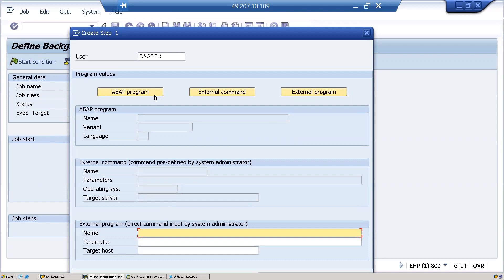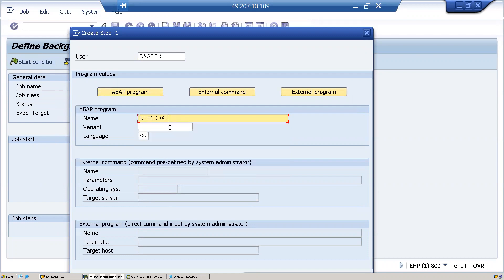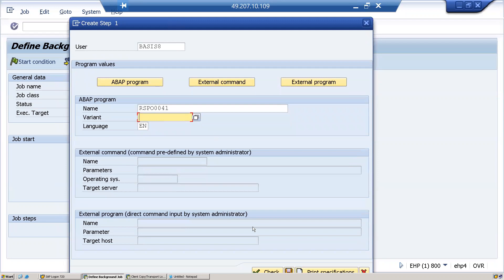Here we have to provide a program name, so I will provide the program name RSP0041. This is a program which deletes old spool requests. The variant provides input values or selection criteria during runtime. In this example I'm not giving any variant.